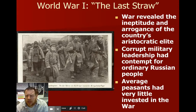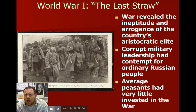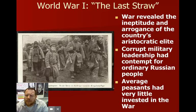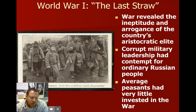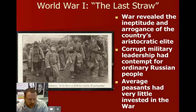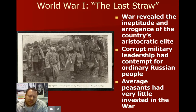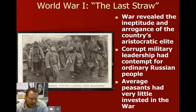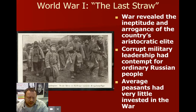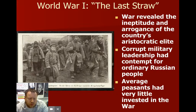World War I comes along and throws a big monkey wrench into everything. The war showed just how messed up Russia was. There was a huge disconnect between the ruling class and the peasants. All the officers were rich nobility who had no idea what they were doing — they only had their jobs because they were rich and noble. The ordinary Russian peasant was drafted, thrown into a war, not given any training, and honestly couldn't care less about who won World War I. They were just being thrown into the whole deal.